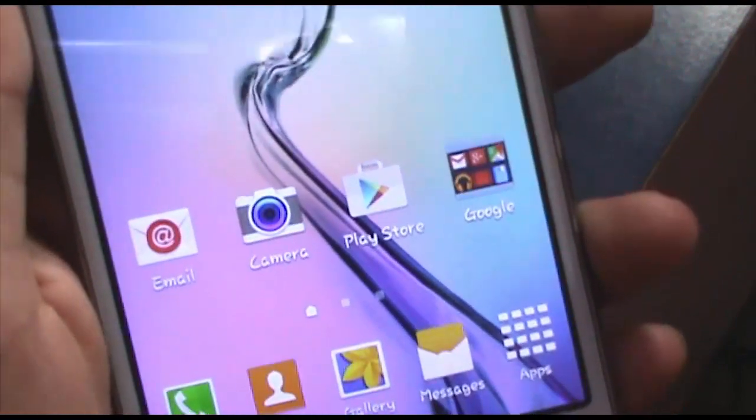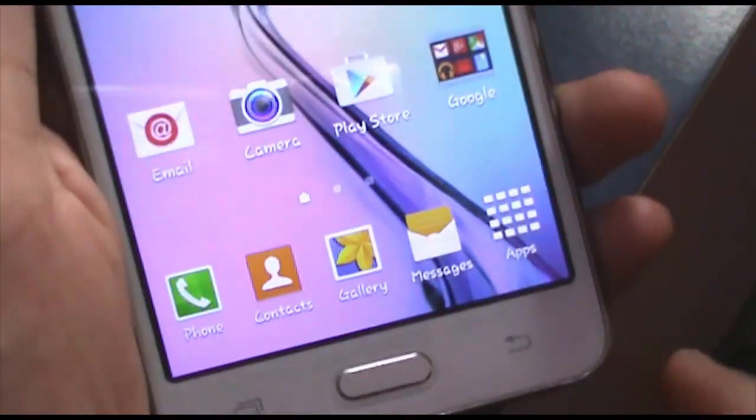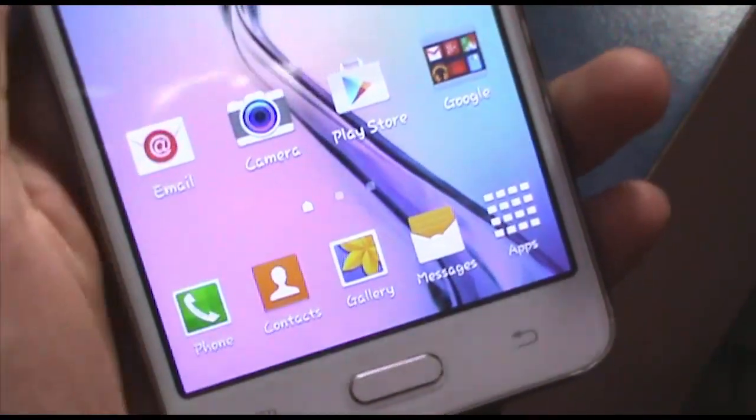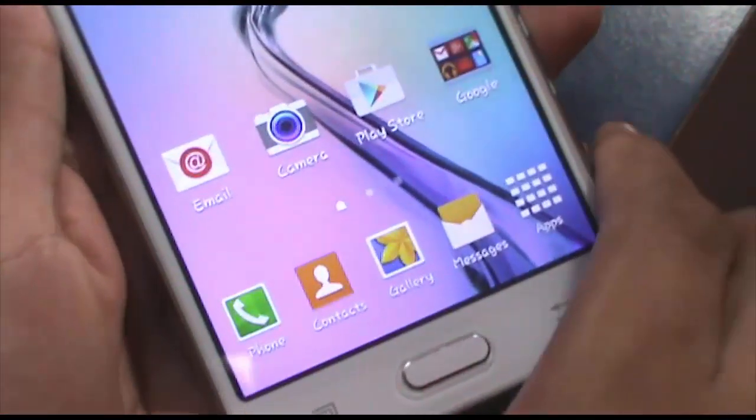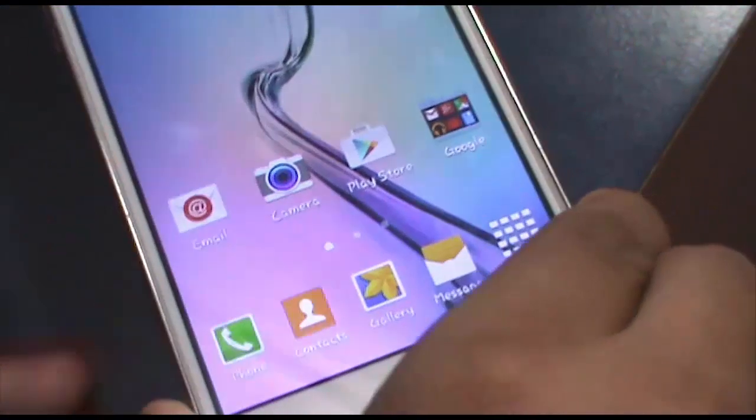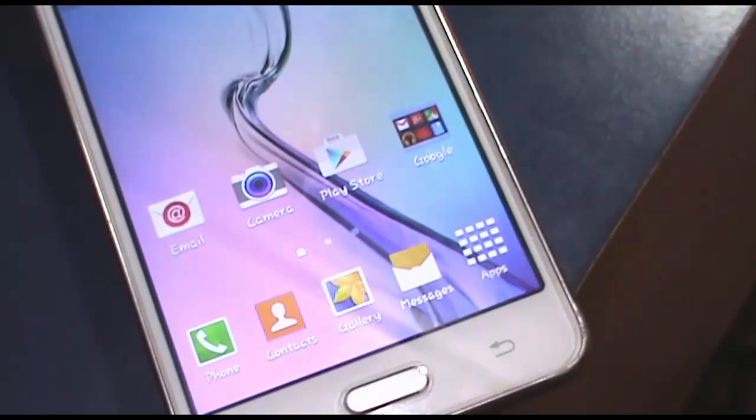That wraps up my video on how to install Lollipop on Samsung Galaxy Prime. This is Ishan signing off, peace out.